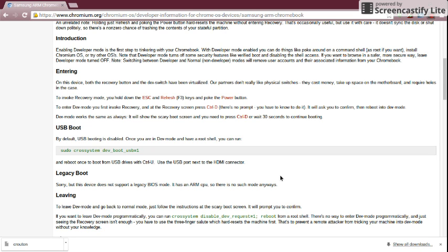Hey guys, I'm here to show you how to put your Chromebook into developer mode and install Ubuntu on it.